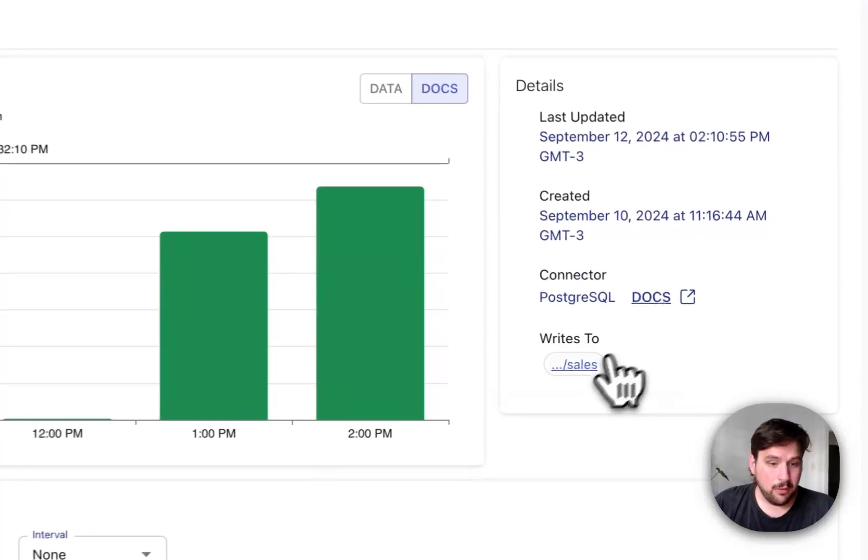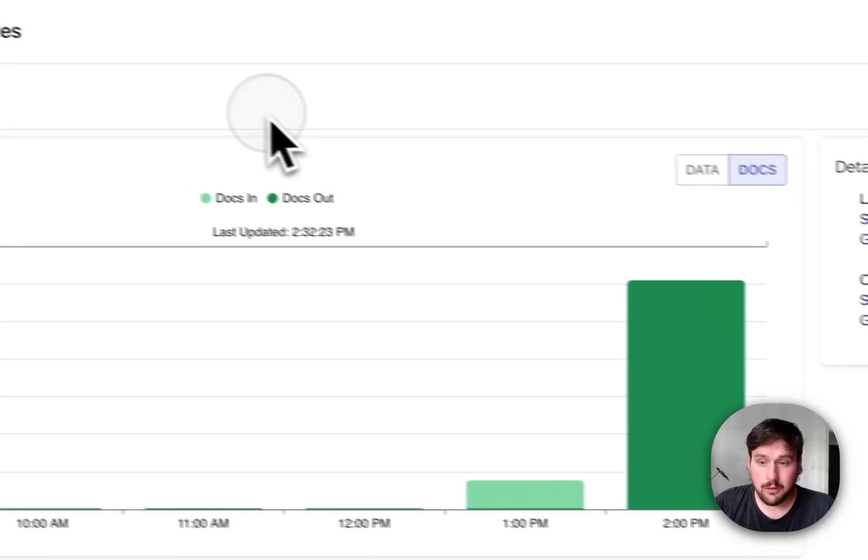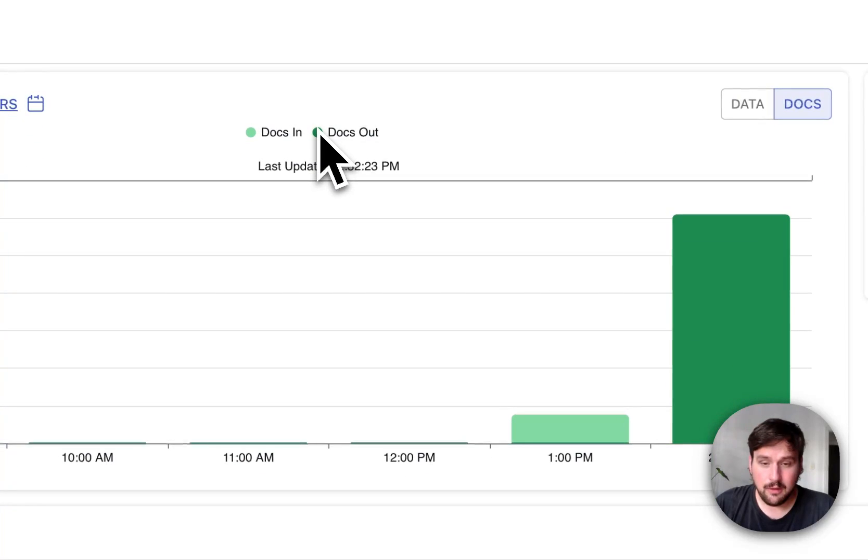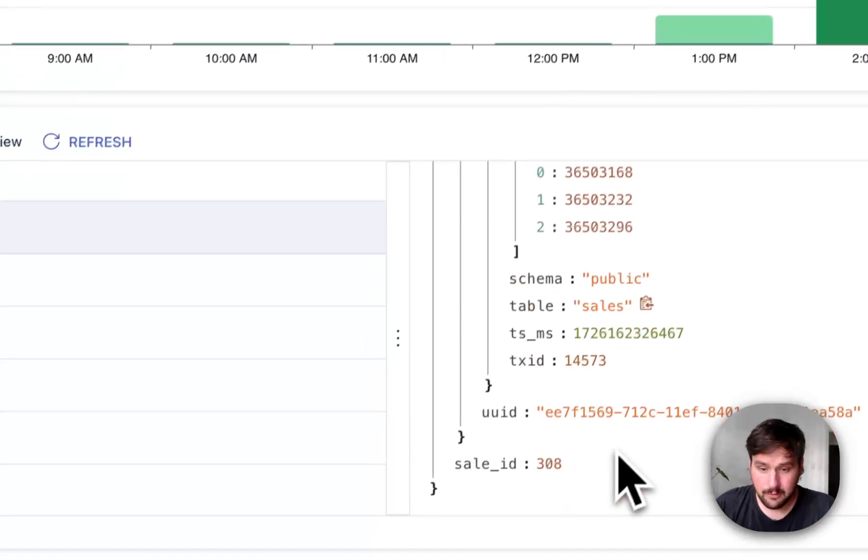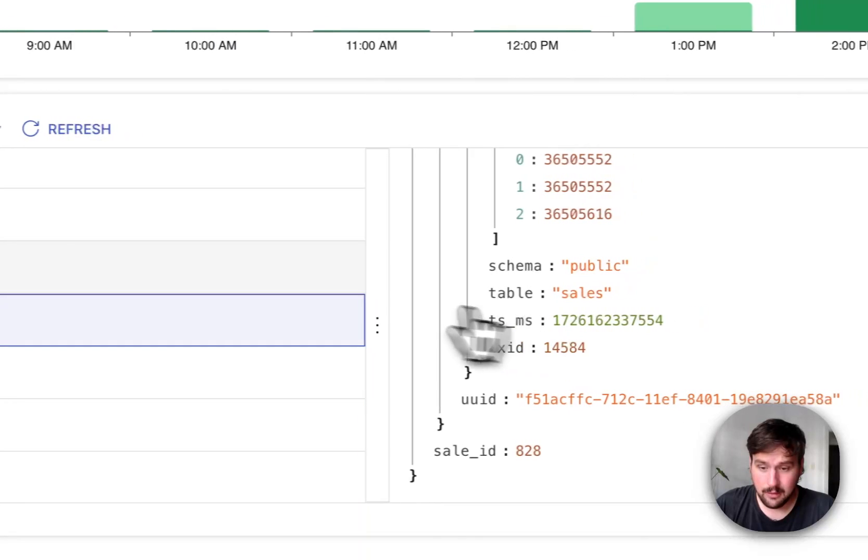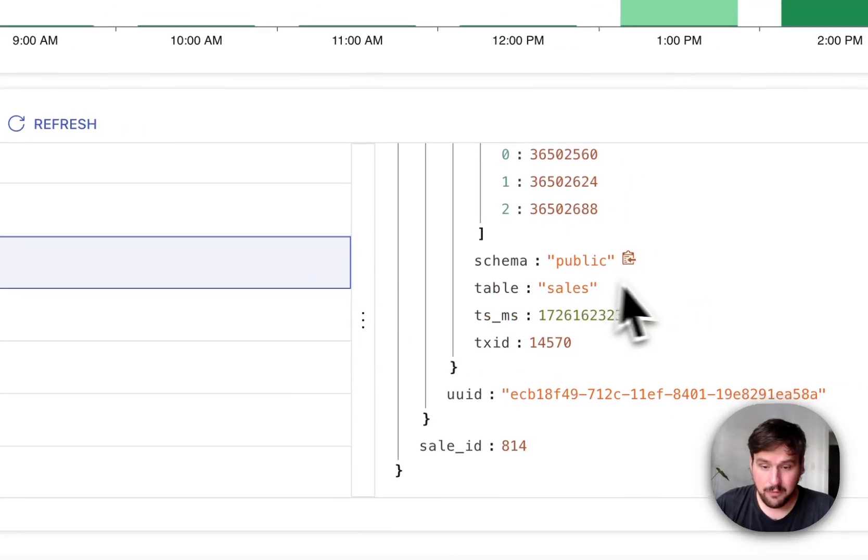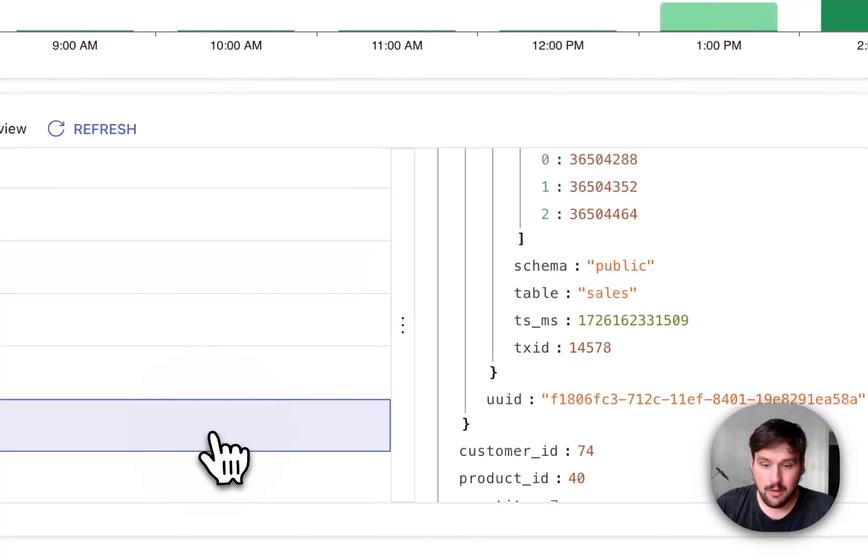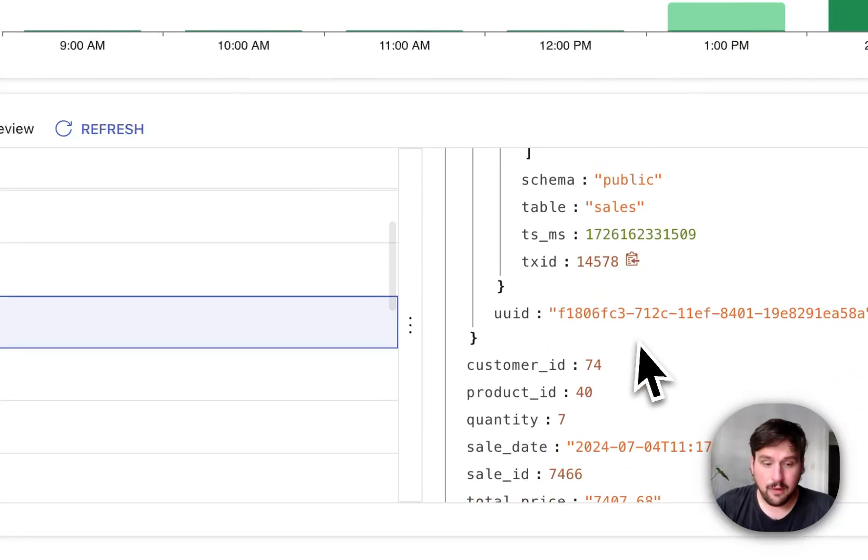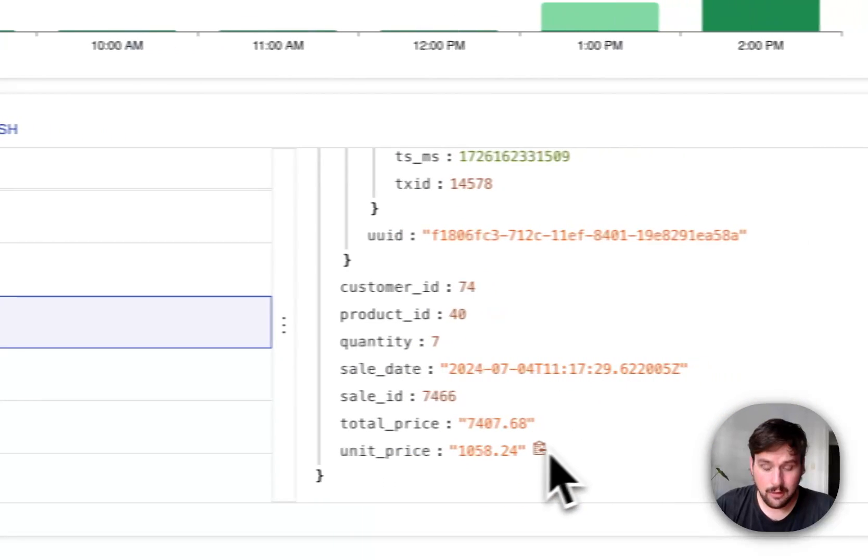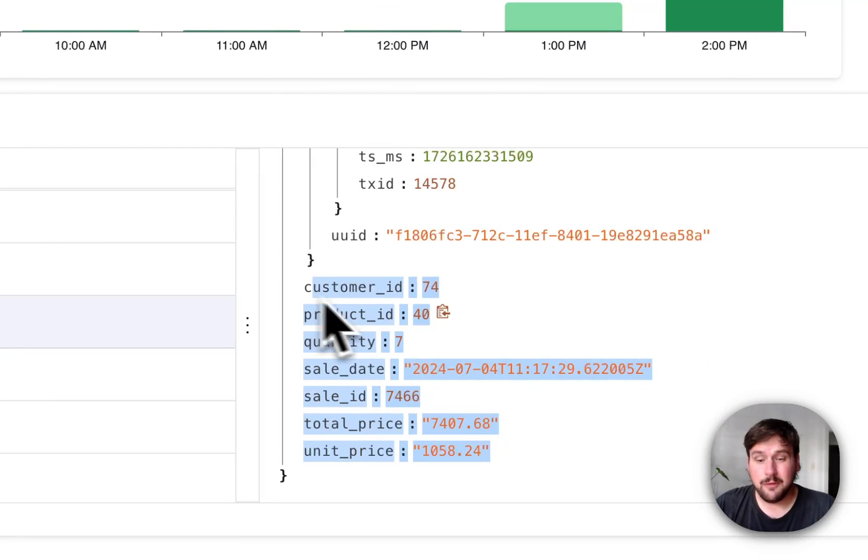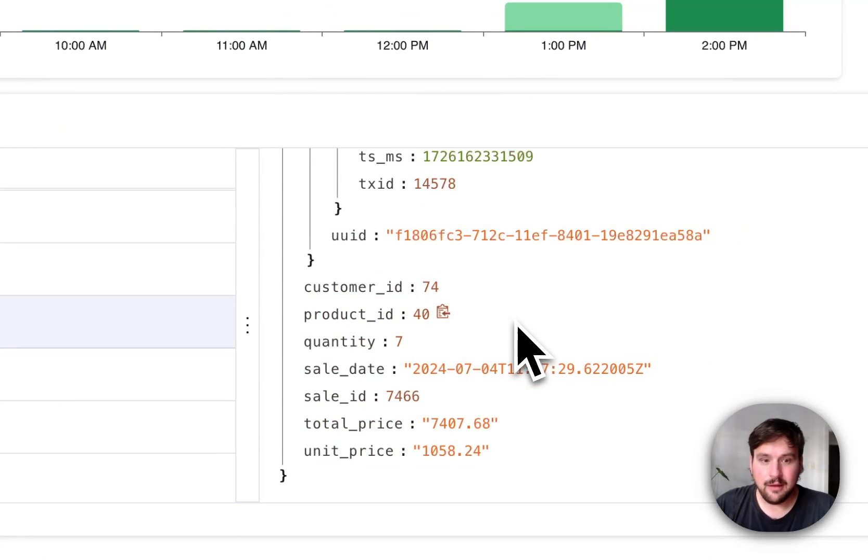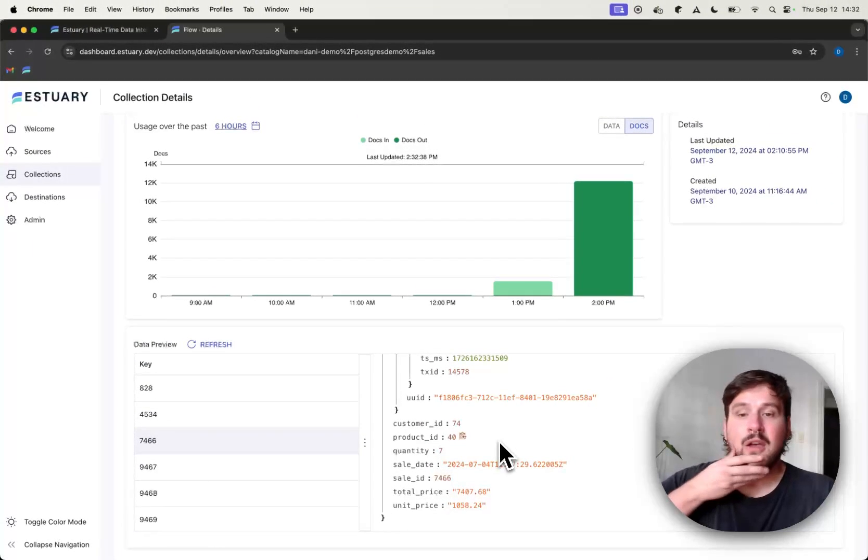If I go to the collection that the connector is filling out and scroll down, we can take a look at the data preview of the records that we are interested in. And here you can see that the fields indeed are the same as in the table that I was showing you.